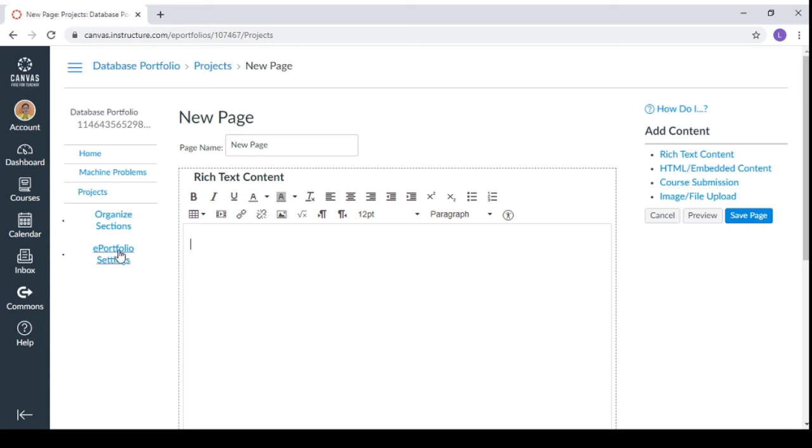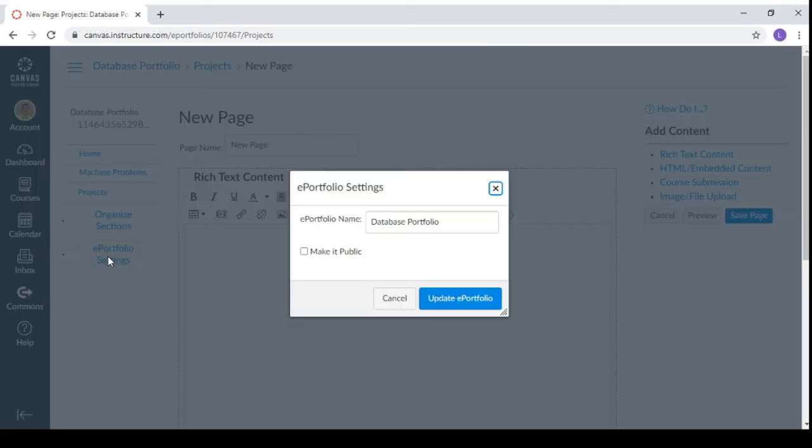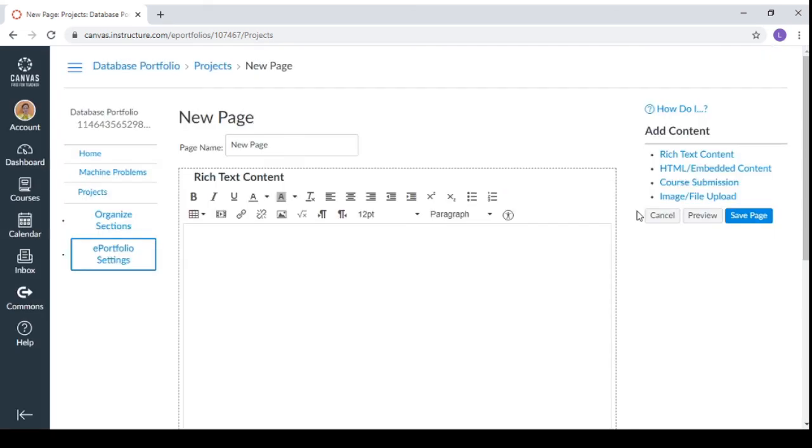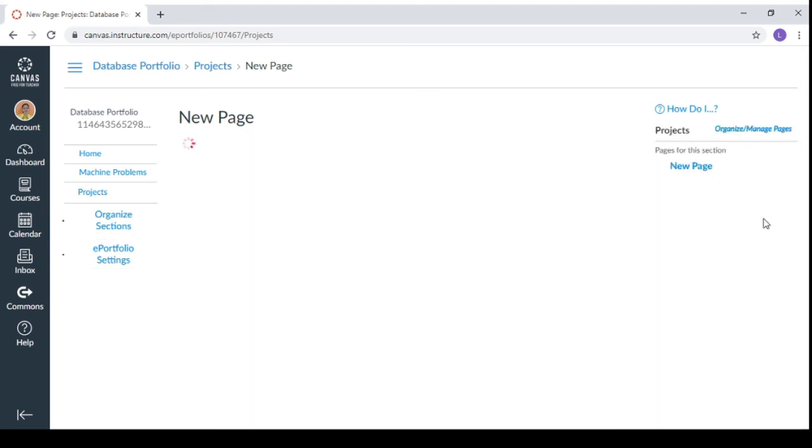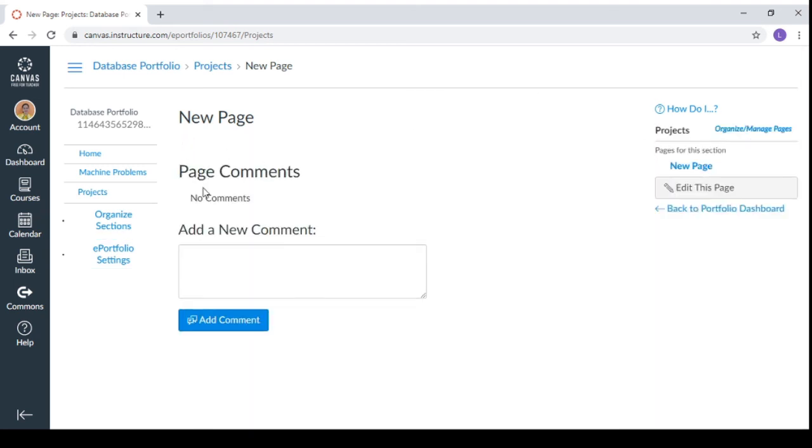If you wanted to share this one to, for example, to your instructor or to your classmates or to other people, you can make it public for the settings. But if you don't want it to be public again, you can simply